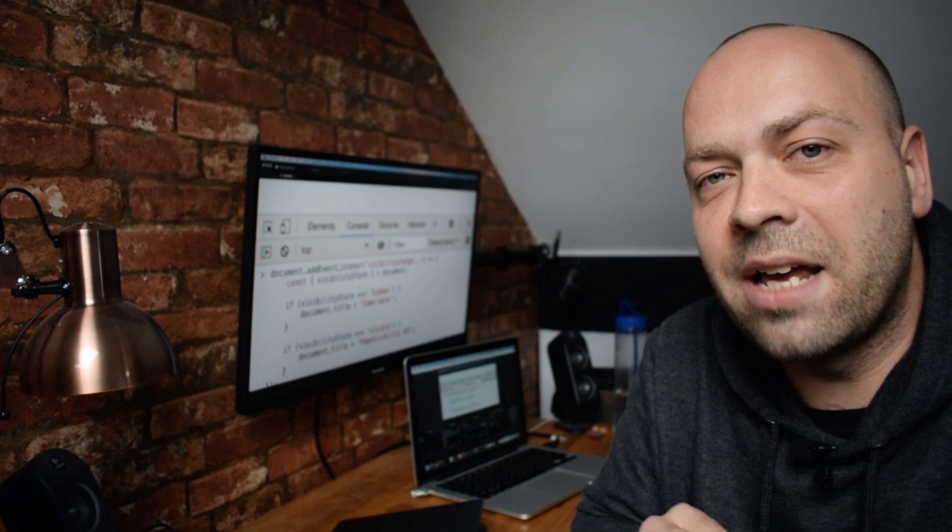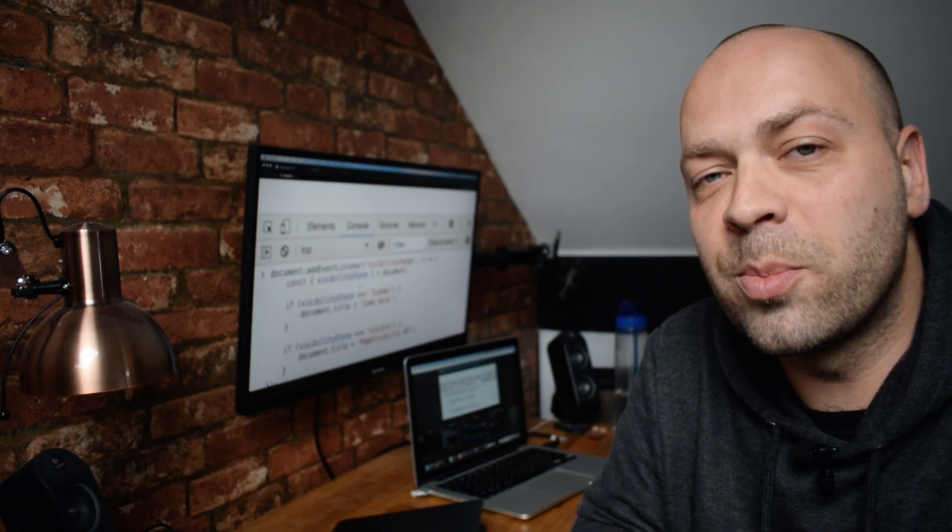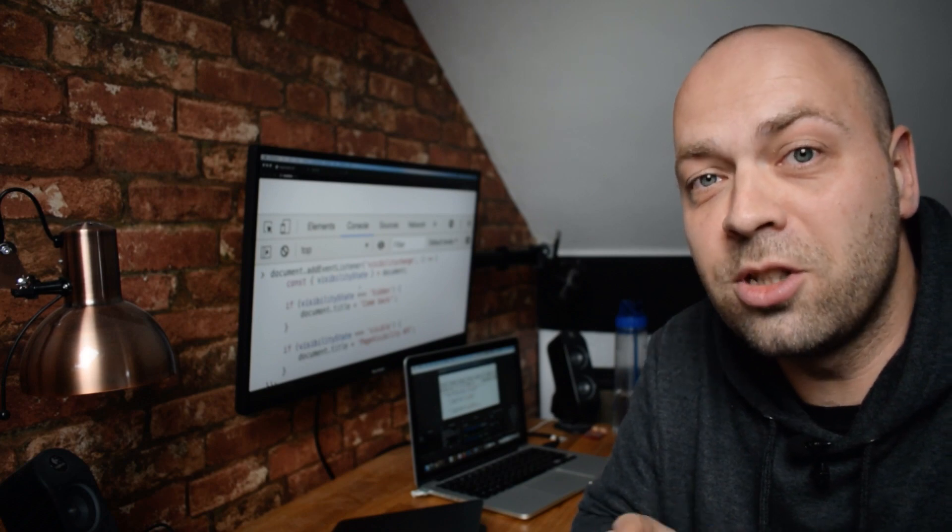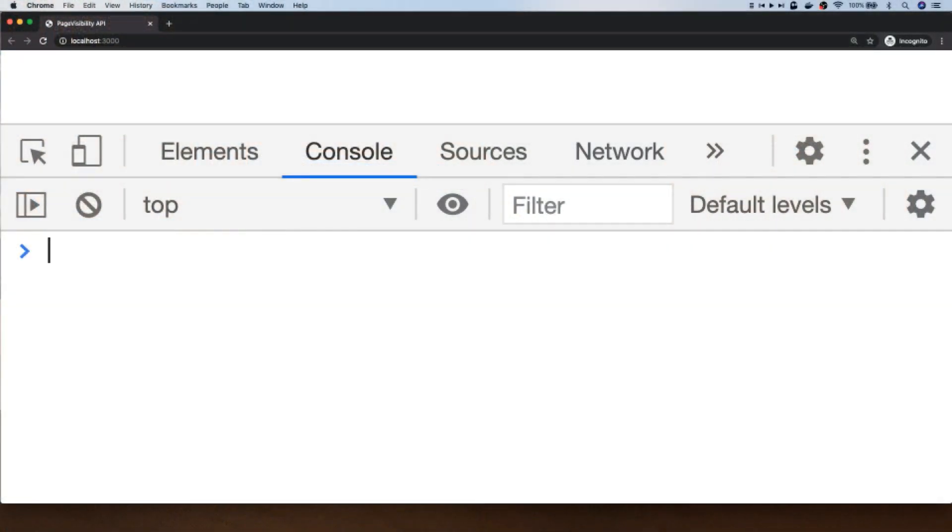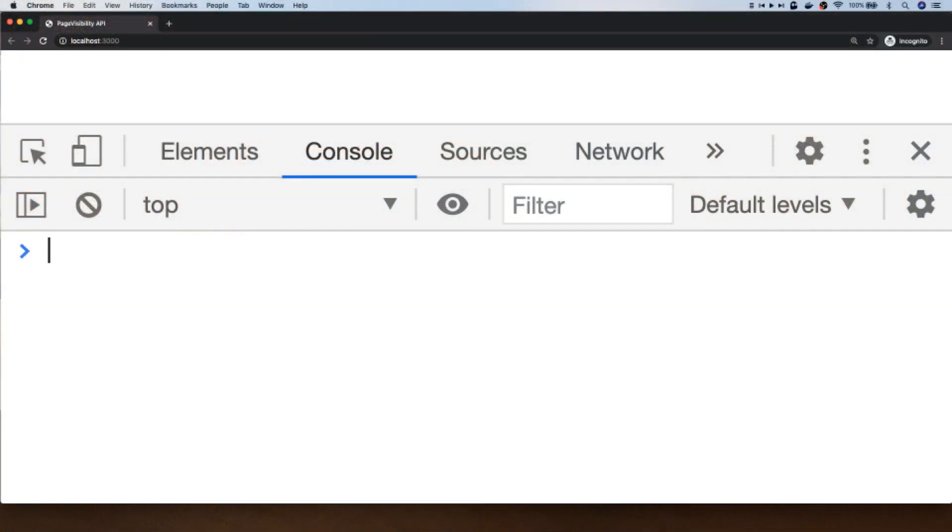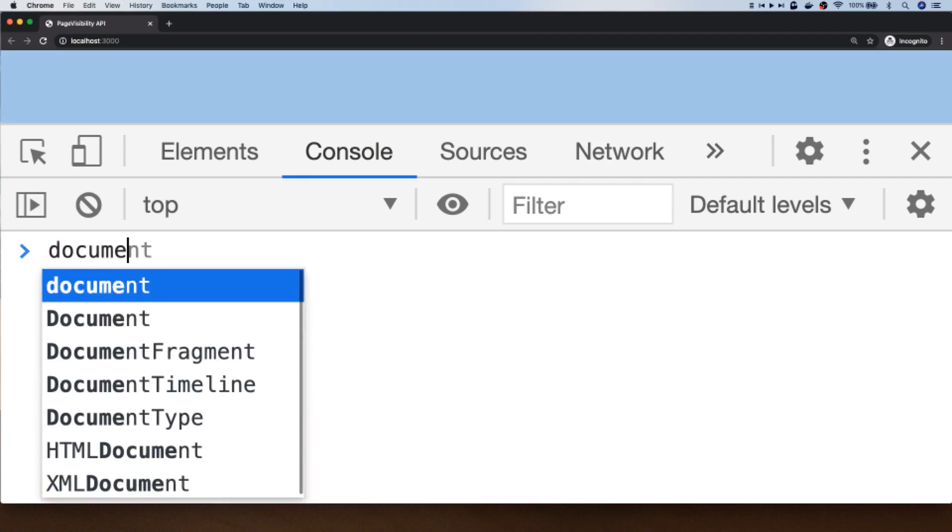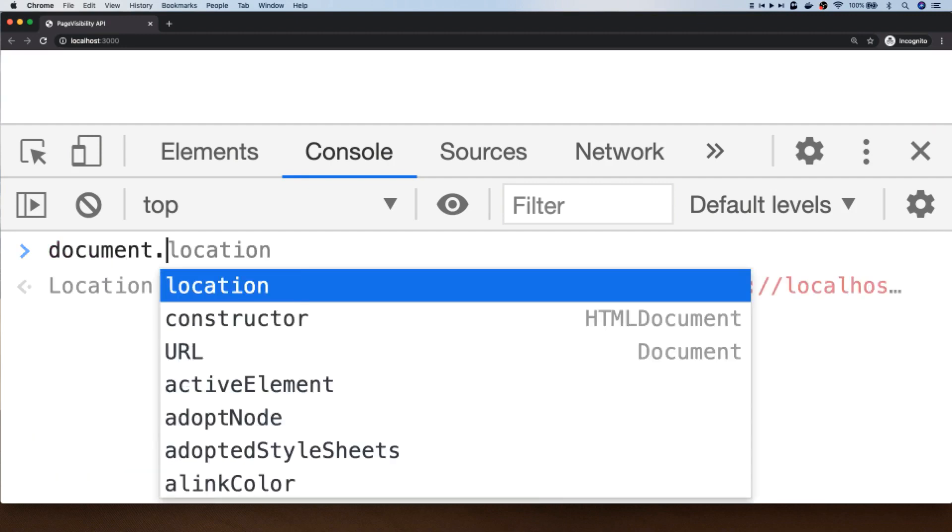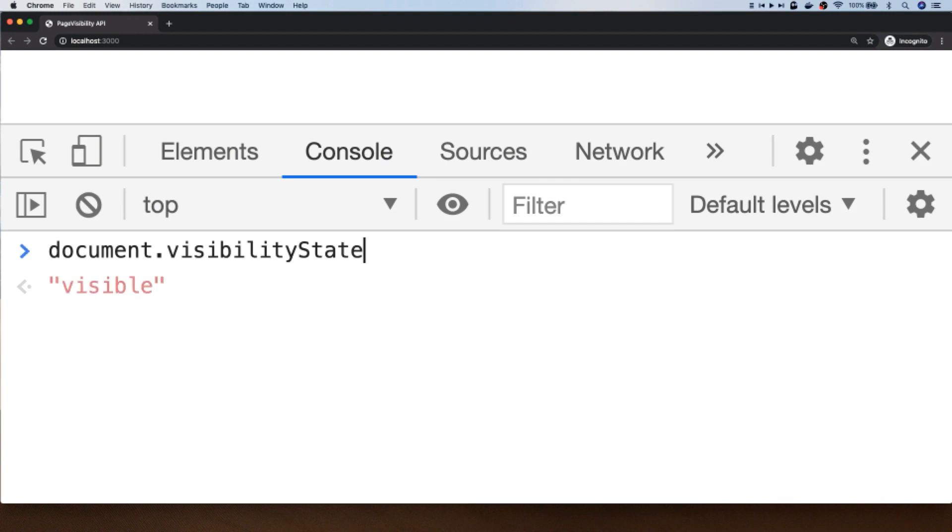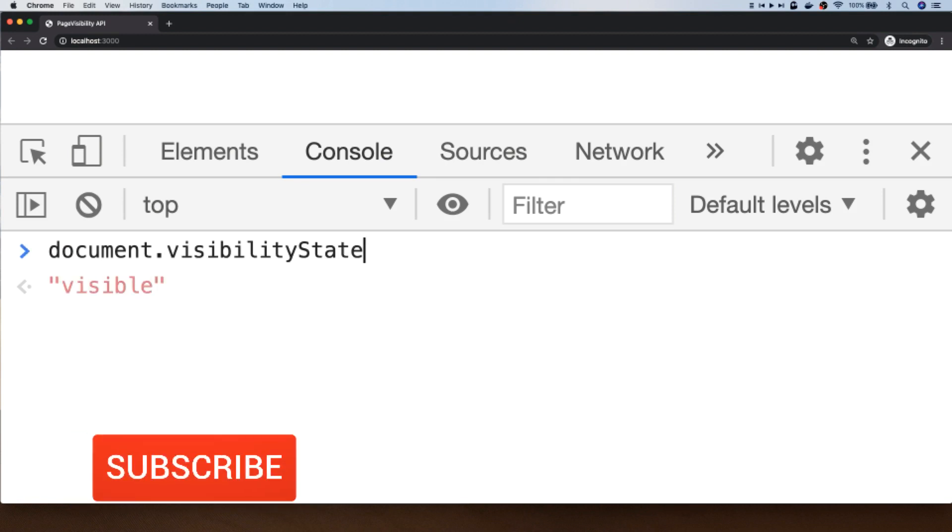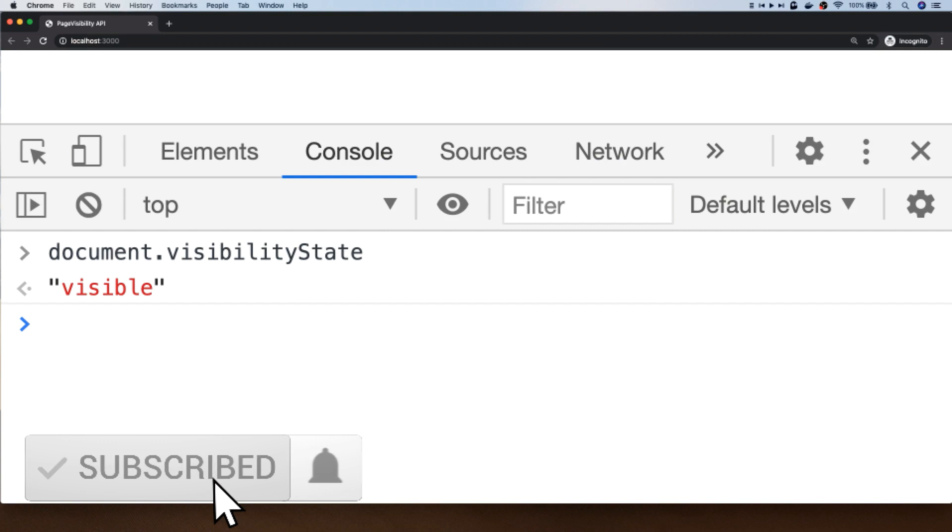So let's dive in and take a look at how you can use the Page Visibility API to do just that. If we want to see if the current tab is actually visible to the user, if they've actually got it in focus, on the document object we can actually access a property called visibilityState. And as you can see, because this tab is actually visible to me at the moment, we're getting the string of visible back.